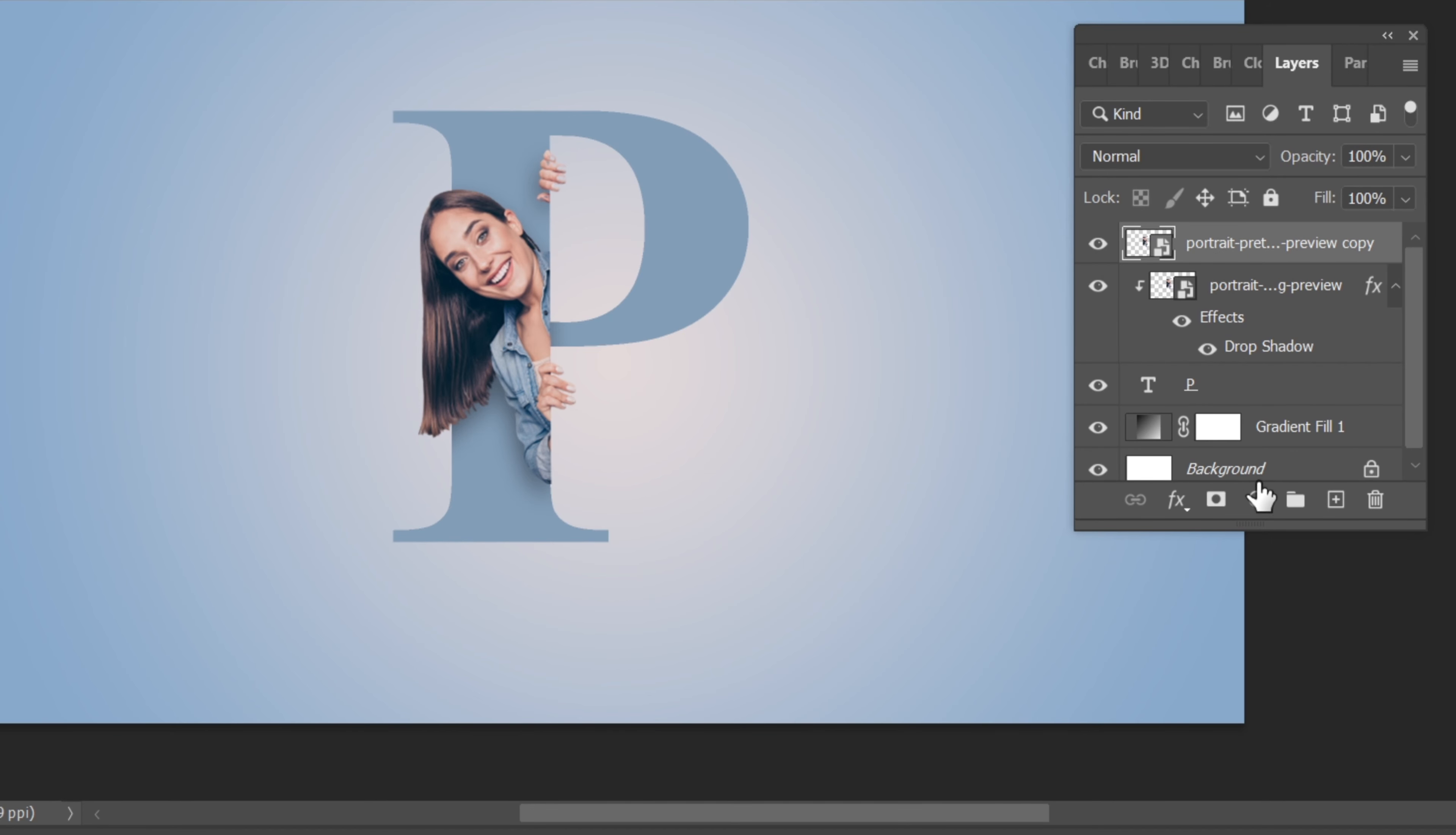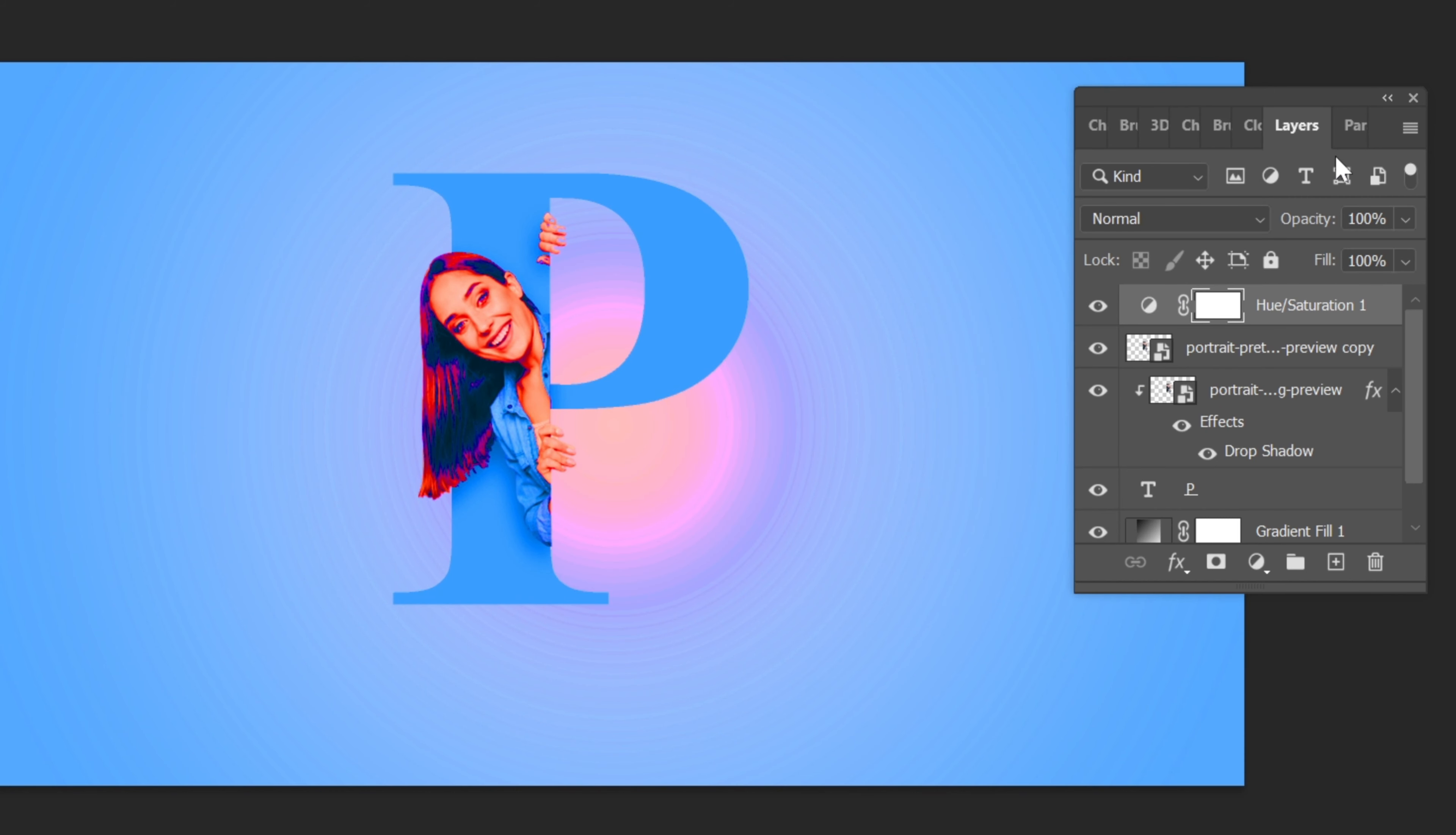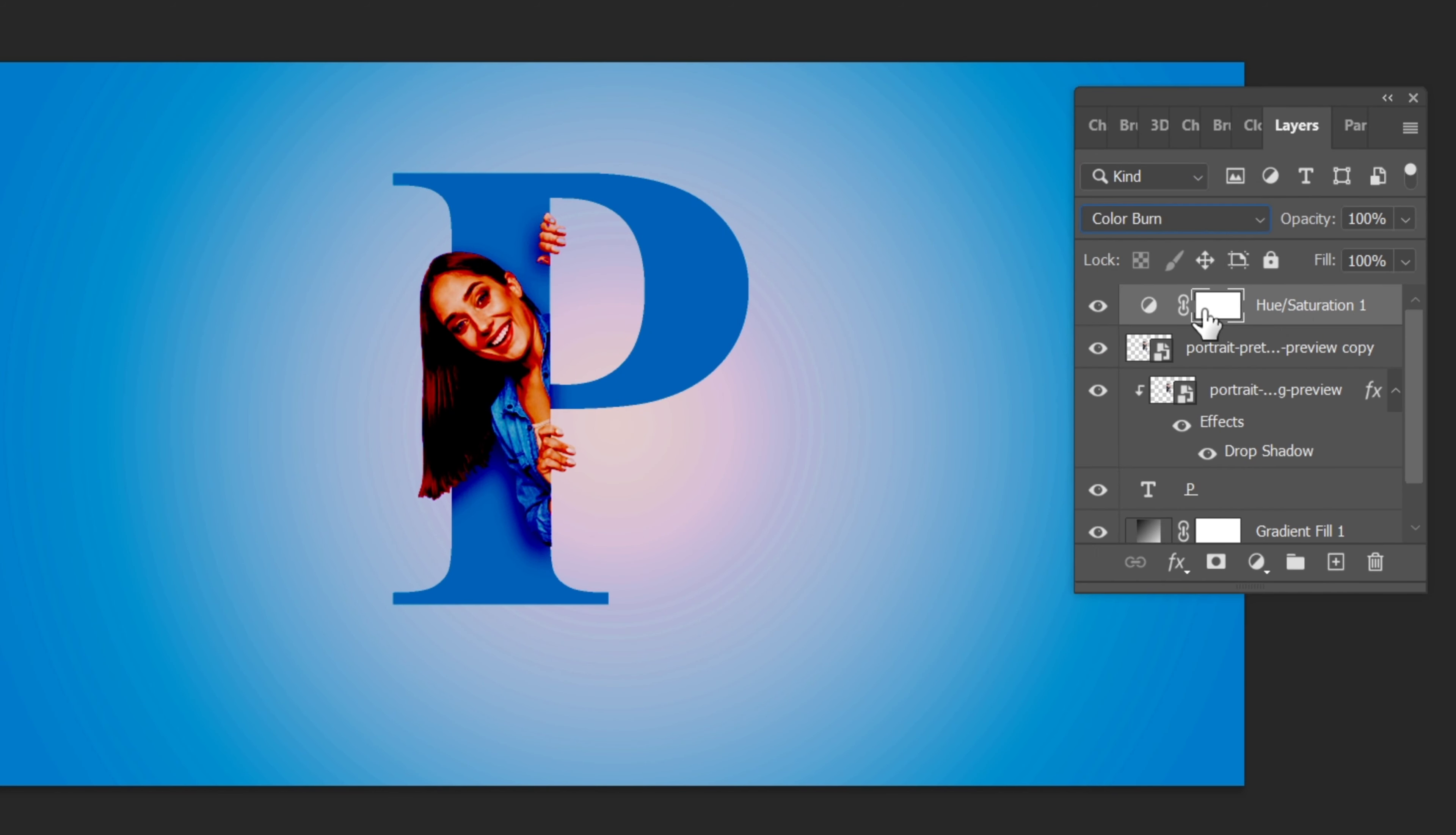Add another adjustment layer by going to the menu and selecting Hue and Saturation. Set the saturation to 100 percent. Change the blend mode to Color Burn and reduce the fill to 10 percent.